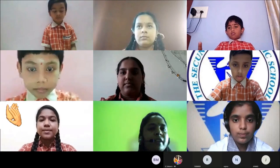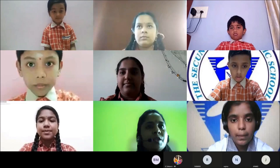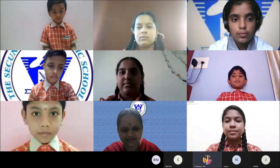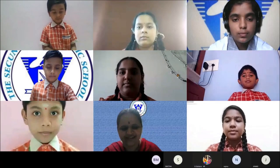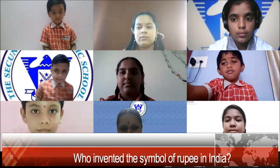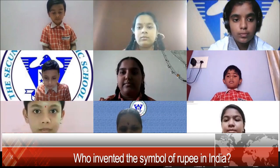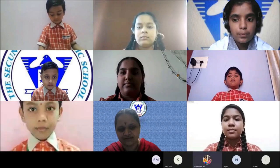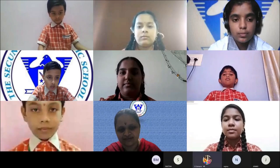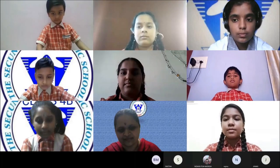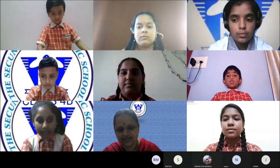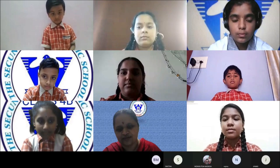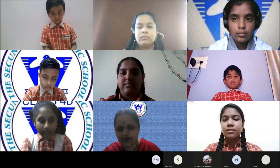The next question is asked by Ramani ma'am. Sahasra, are you ready? Yes, ma'am. Who invented the symbol of the rupee in India? Mr. Uday Kumar invented the symbol of the rupee in 2010. Correct answer!